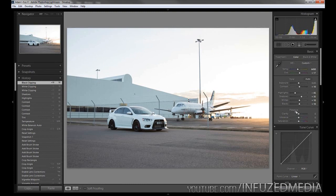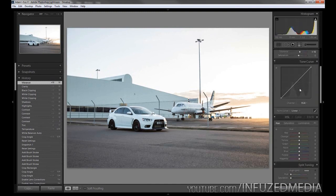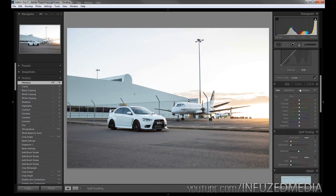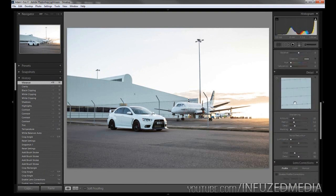Moving down to the presence column, we're going to bring up the clarity to 30 just to bring a bit of detail in, and vibrance by 15. That's pretty much it for the basic adjustments - we're going to skip tone curve, hue, saturation, luminance, and split toning and go down to detail.